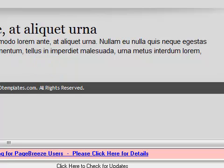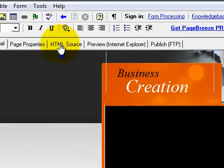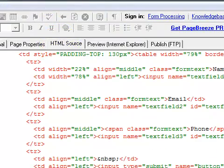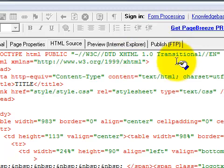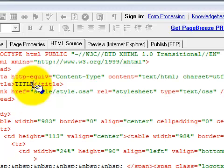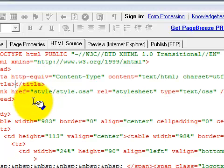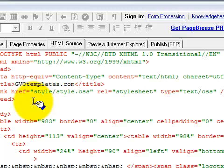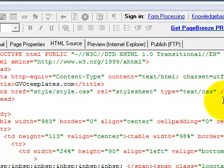Once you have that done, we're going to want to change the meta tags next. Come up here to HTML Source and click on it. You're going to want to find the title — very easy to find, it's at the beginning of the code, right here on the left-hand side. Left click behind the title, backspace it, and type in what you want to show up in the browser. So gvotemplates.com — that's what you'll see in the browser on Internet Explorer, Firefox, whatever you use.